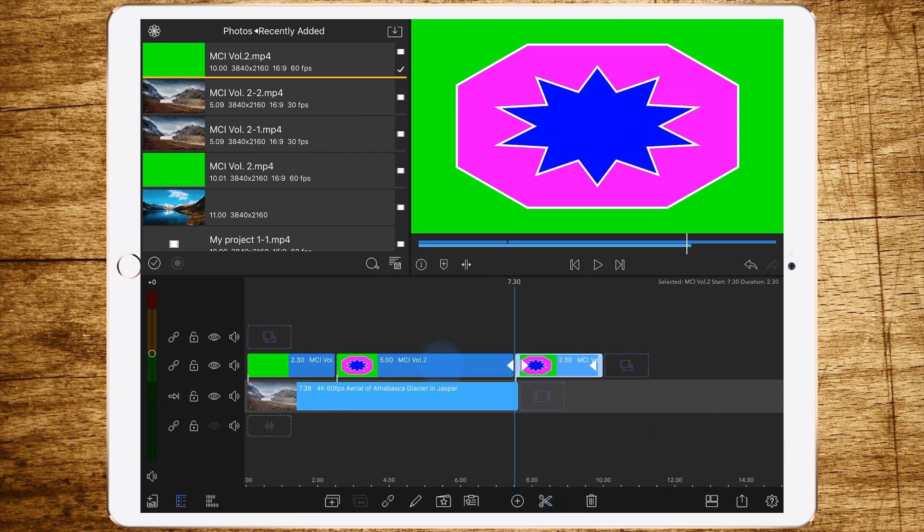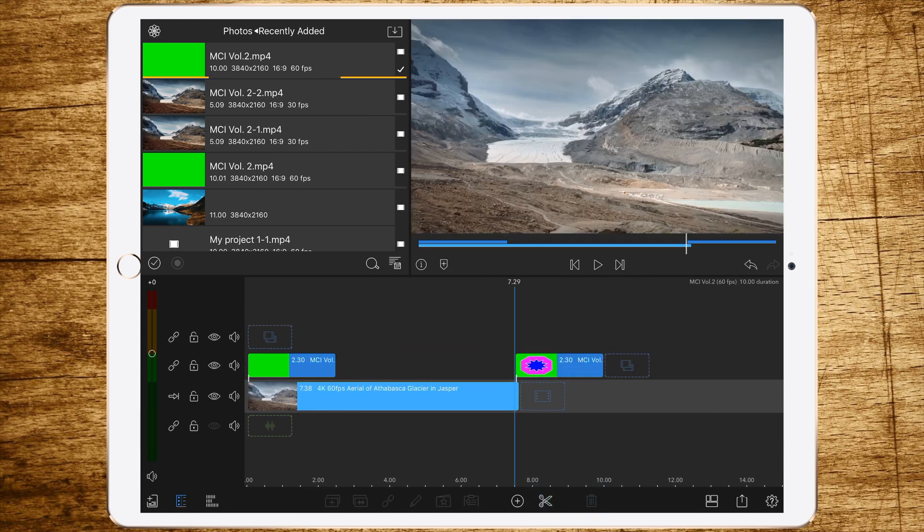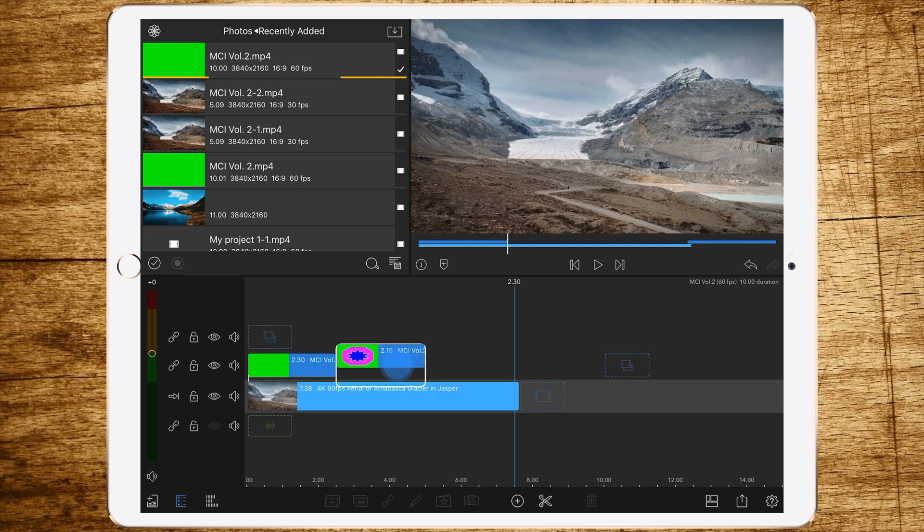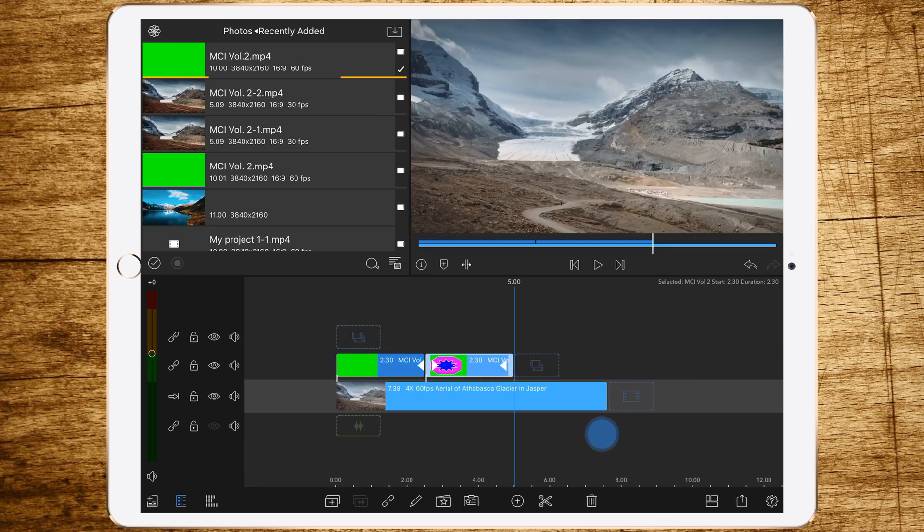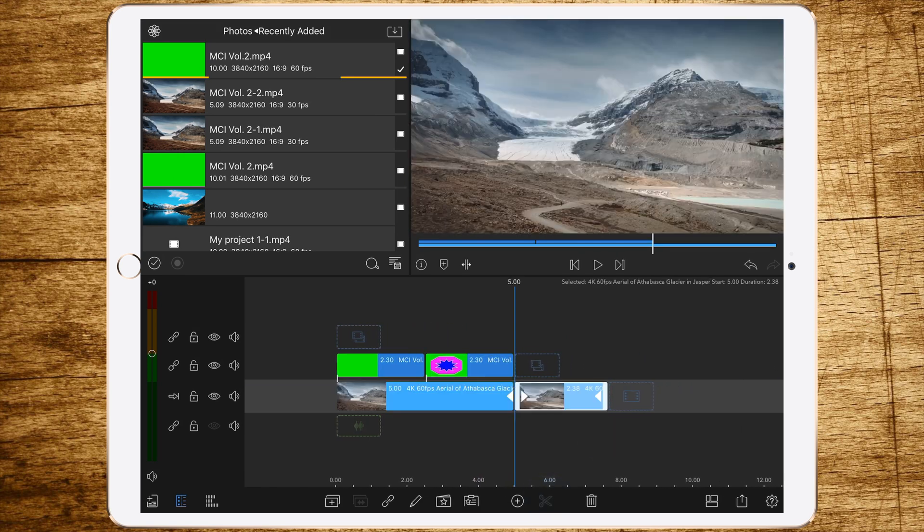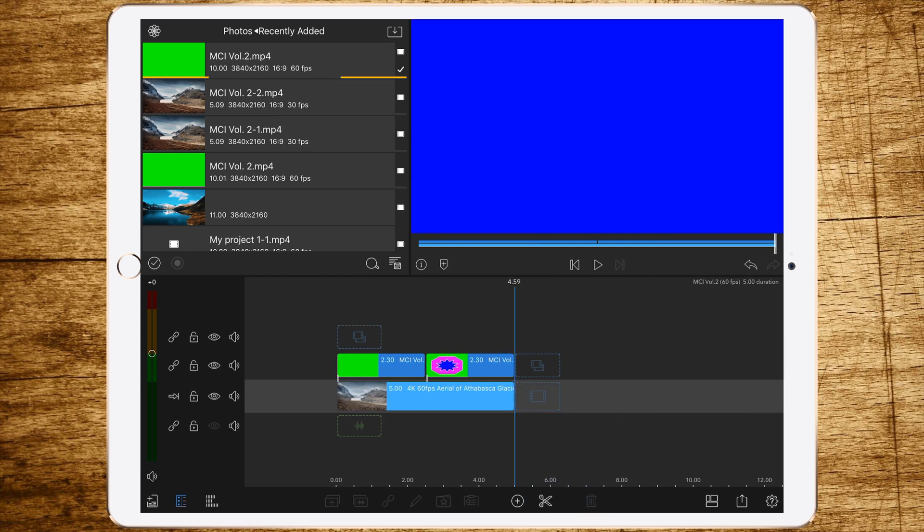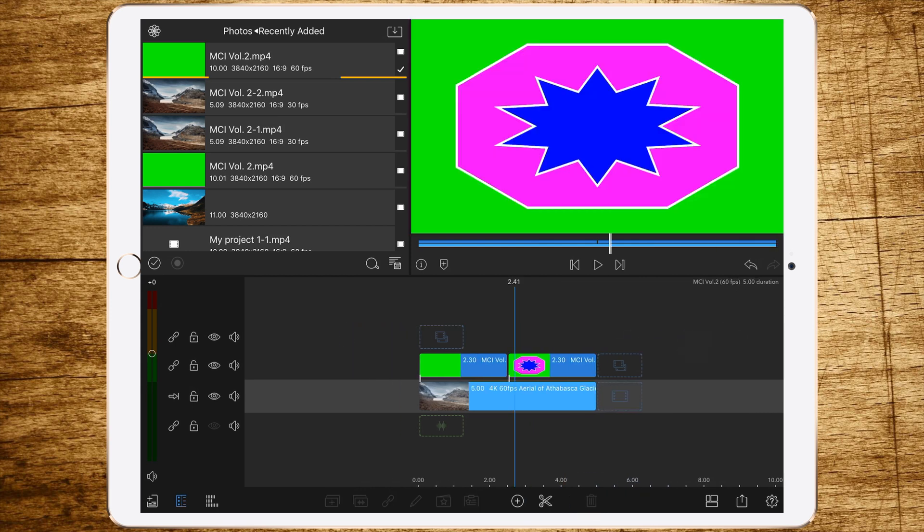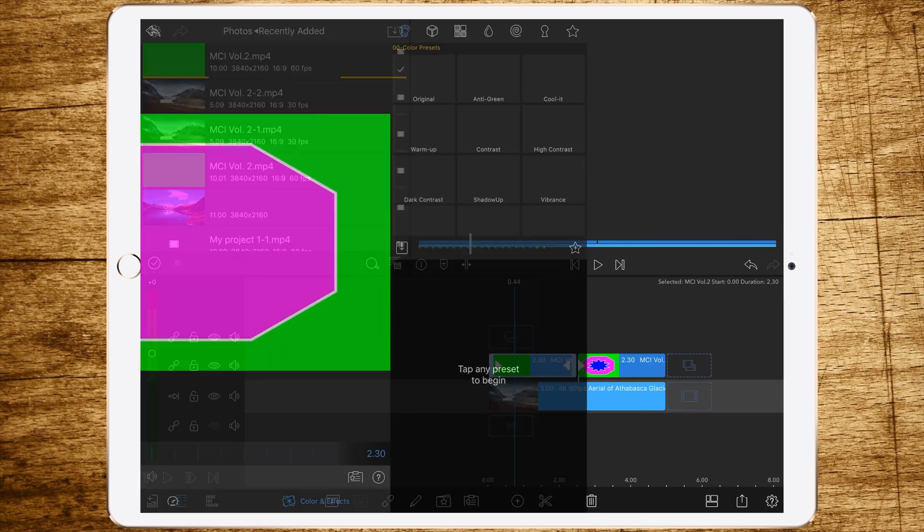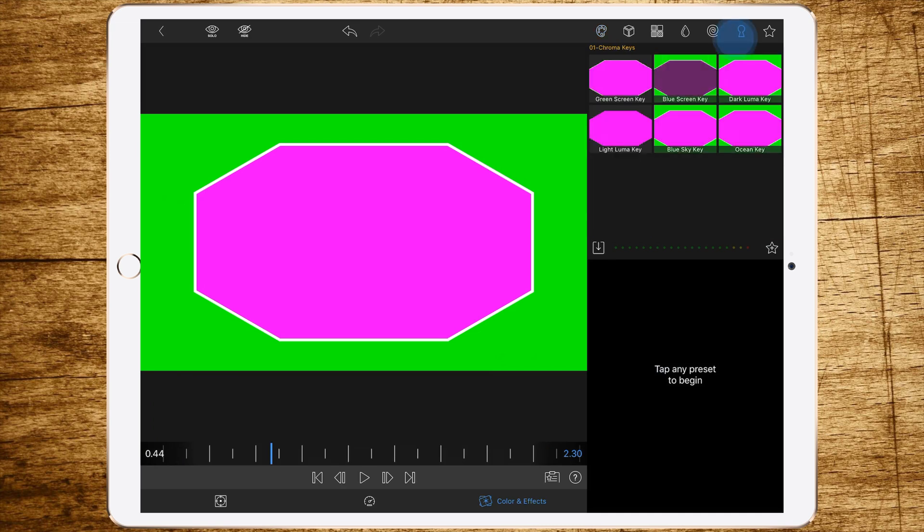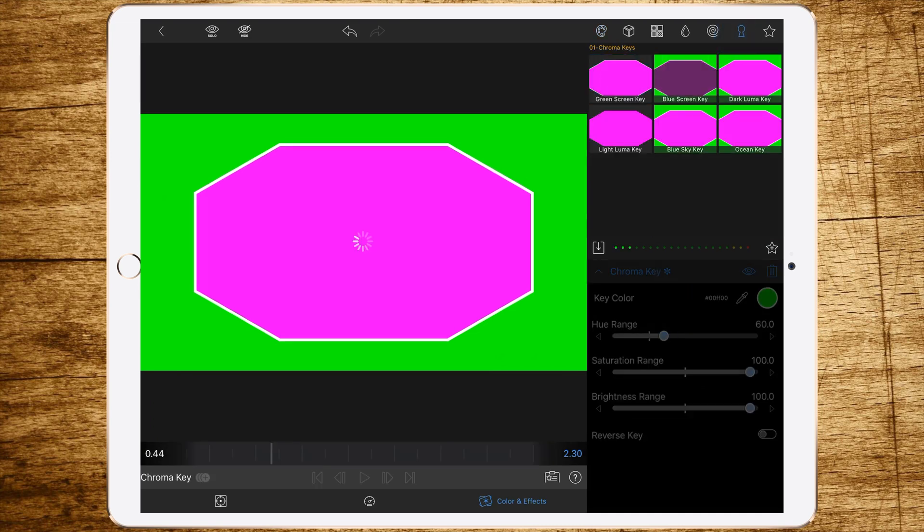So maybe like this. Now we should have a 5-second long mask. Then cut the clip beneath to the right length.